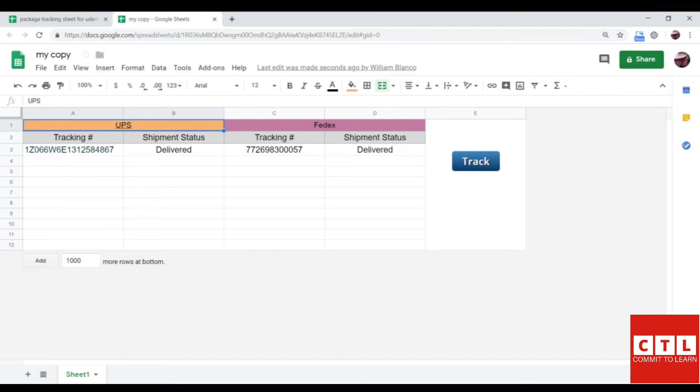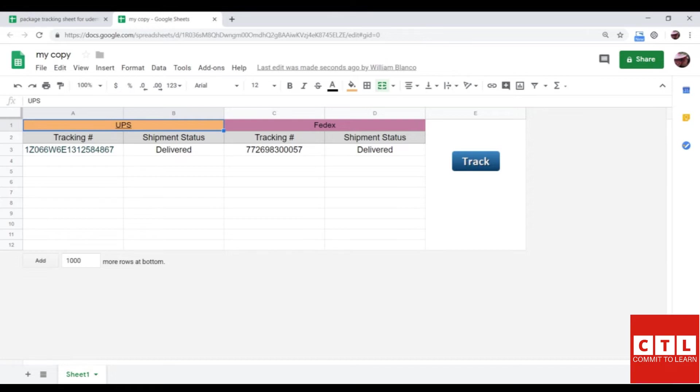Notice the script has successfully ran. This ends this lesson. Thank you very much and on to the next lesson.